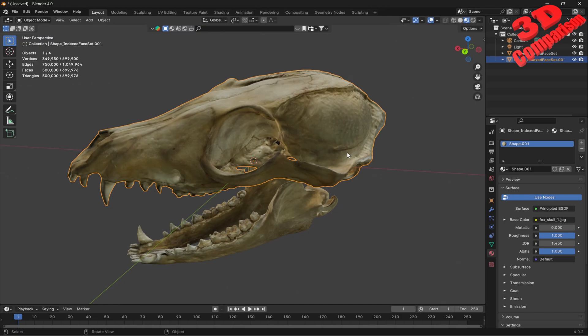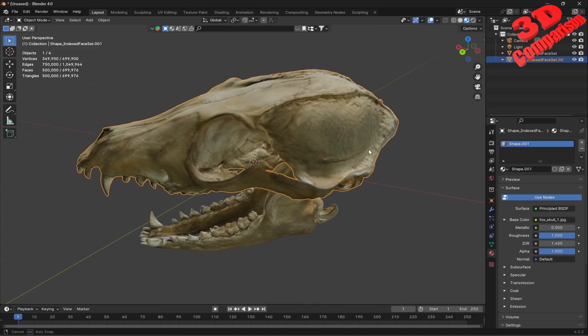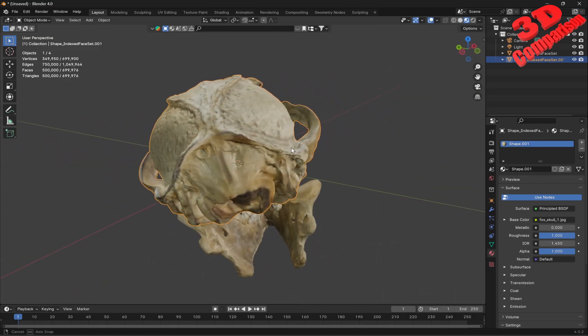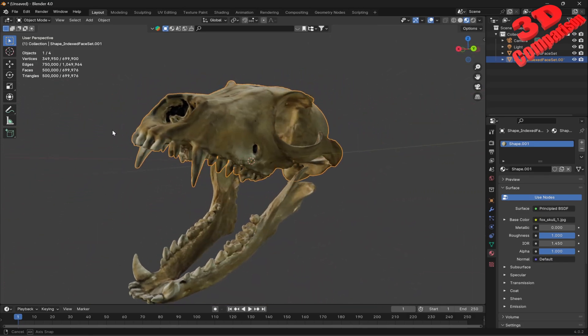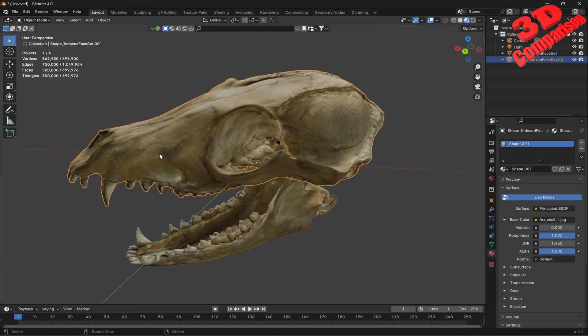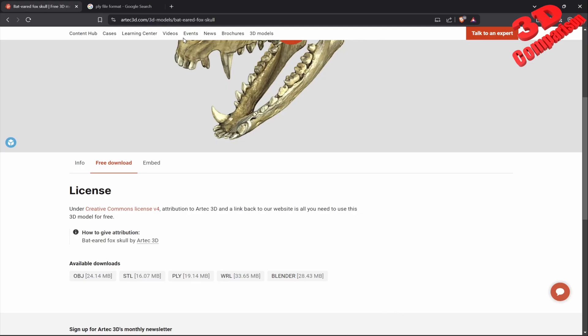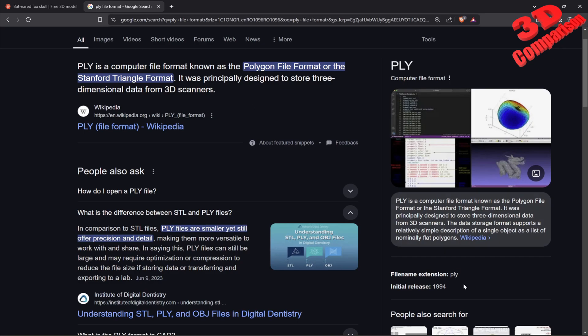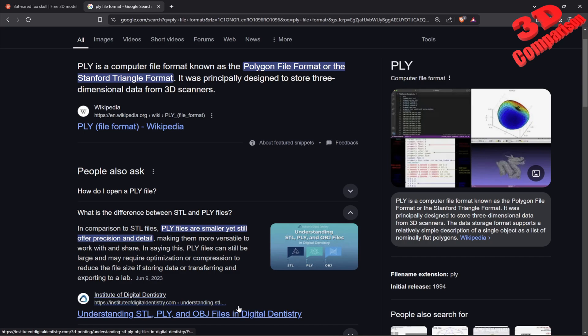This was an overview regarding PLY file format, why it is still relevant and important. Even though it was created more than 30 years ago, it is still a great file format and is widely used by 3D scanning solutions, mainly to store data. I hope you find this video useful. I will position a similar video on the left side and the subscribe button to the right. That's it, thanks for watching.